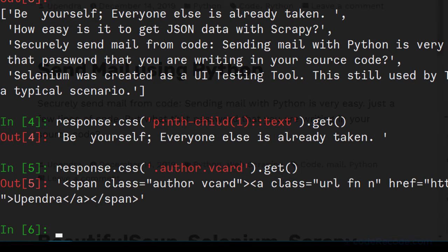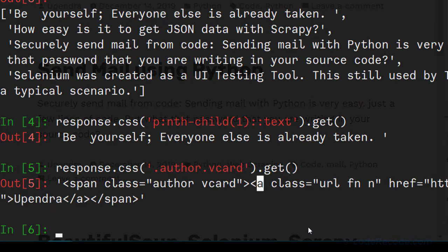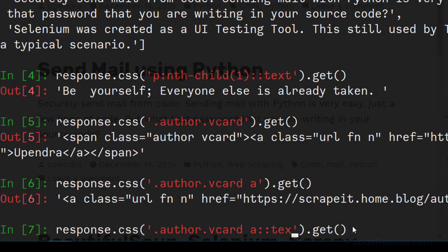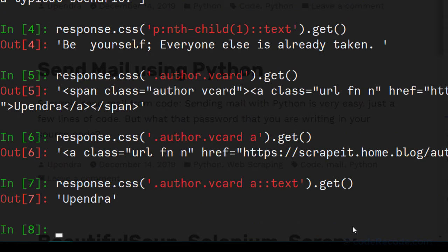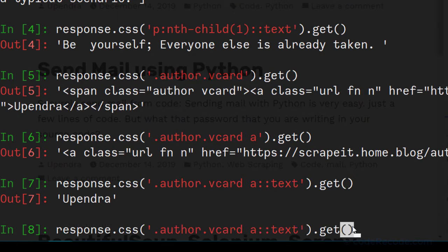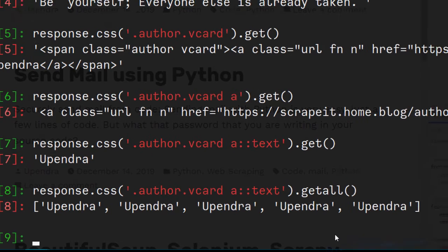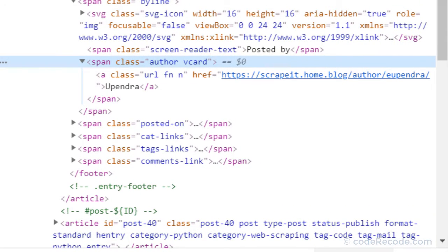This verifies that we are able to select the span, but what we need is the text inside the 'a' tag, so let's modify the selector. We are now able to get the author. Let's verify by using .getall() — we are getting all five results. It's the same author five times, but our selector is correct.